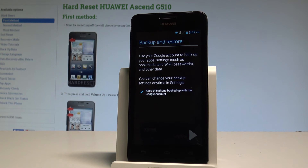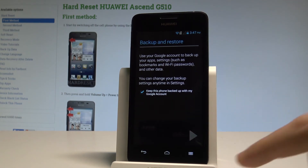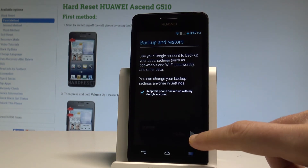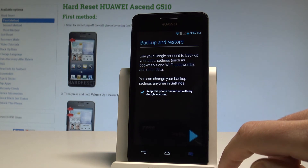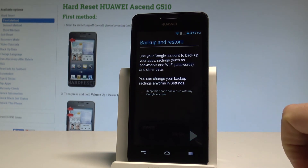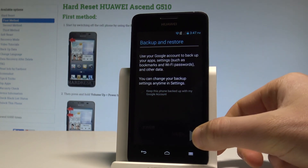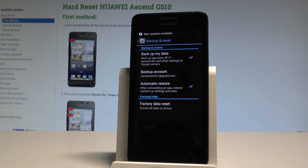Keep this phone backed up with your Google account and tap Next using the arrow. That's it — you have enabled Backup My Data and added the necessary backup account. Everything went well, thank you for watching.